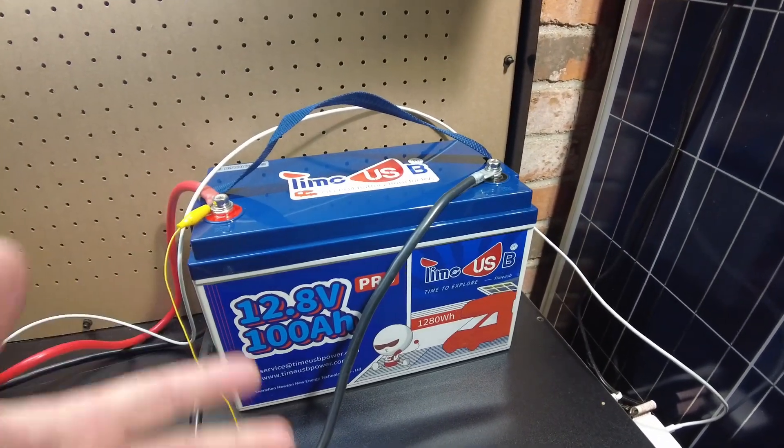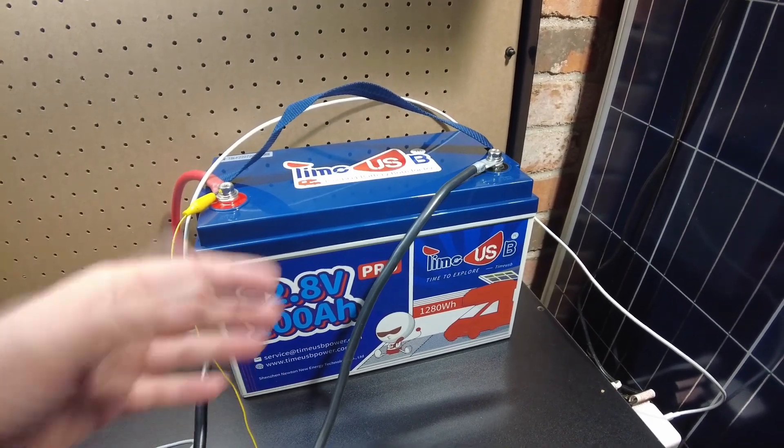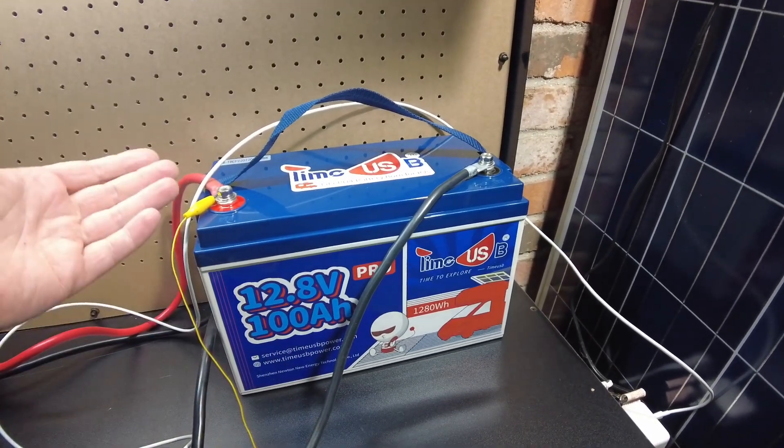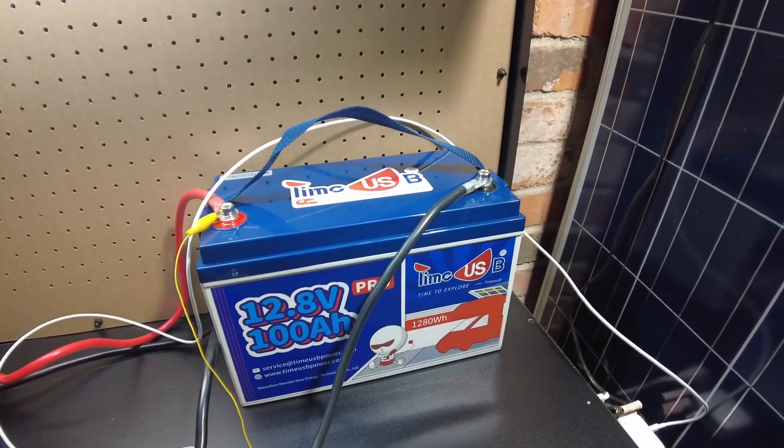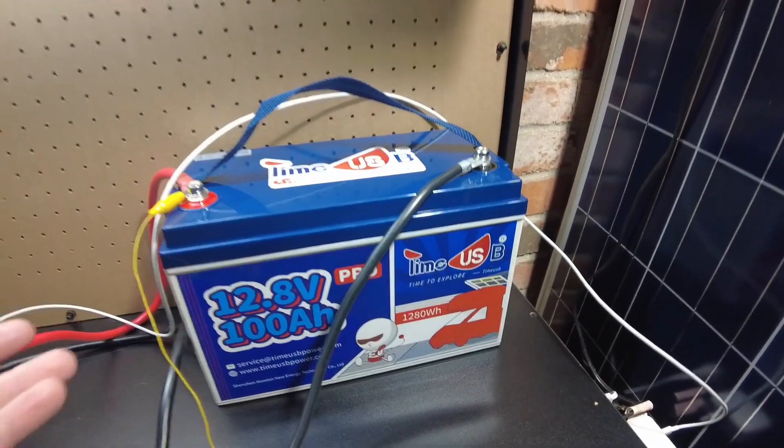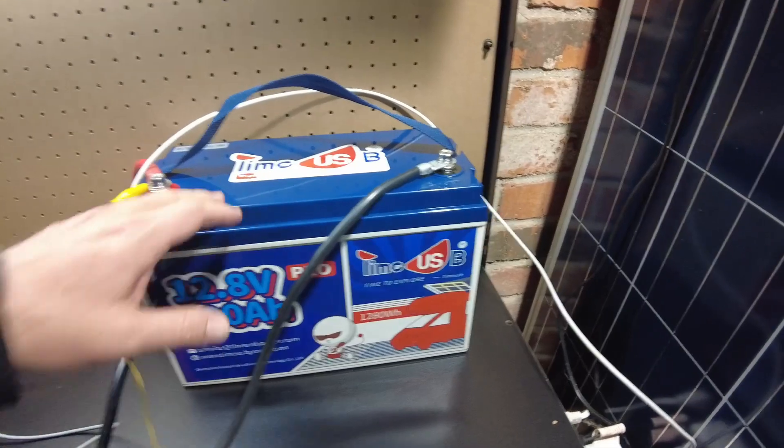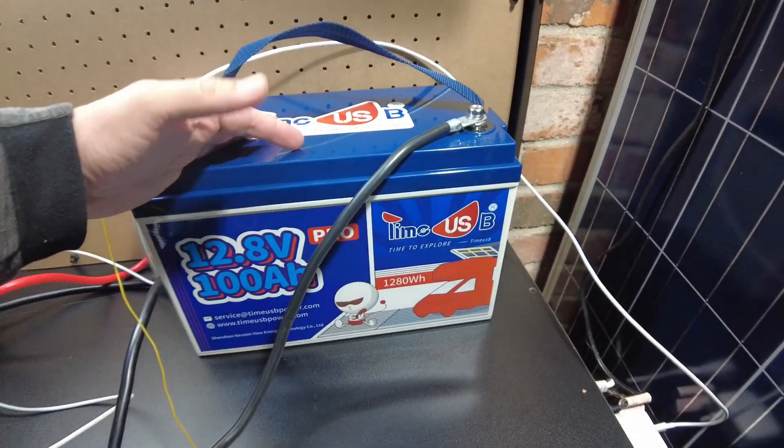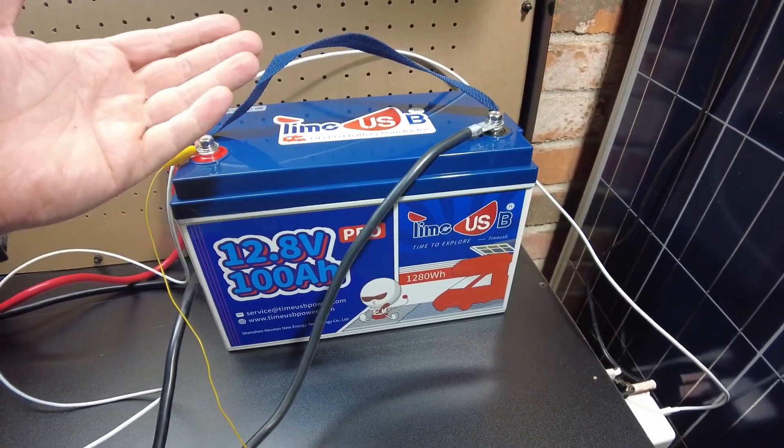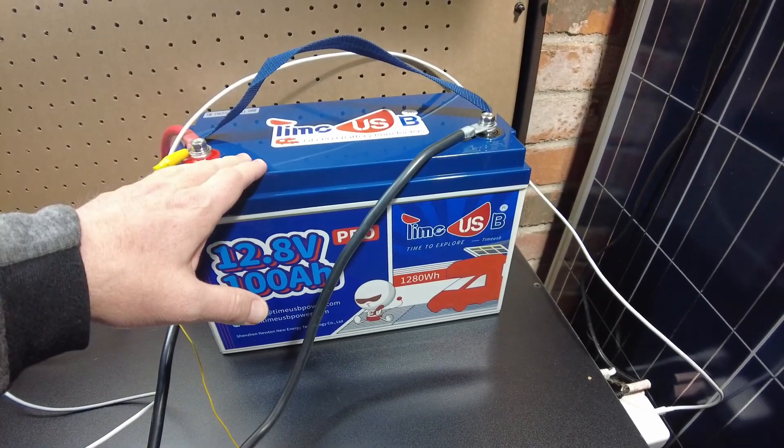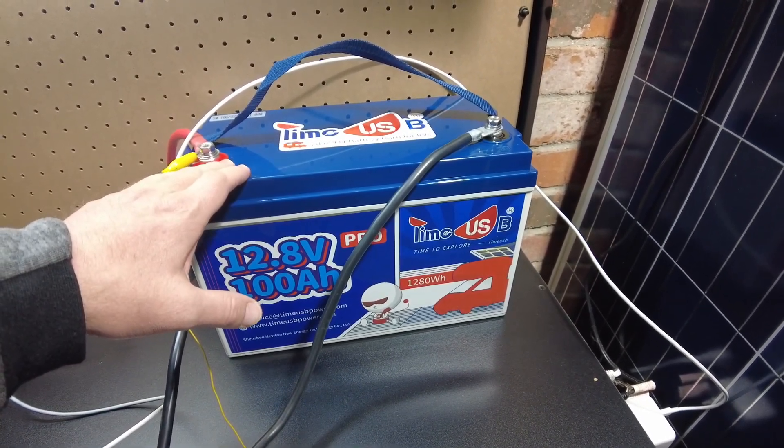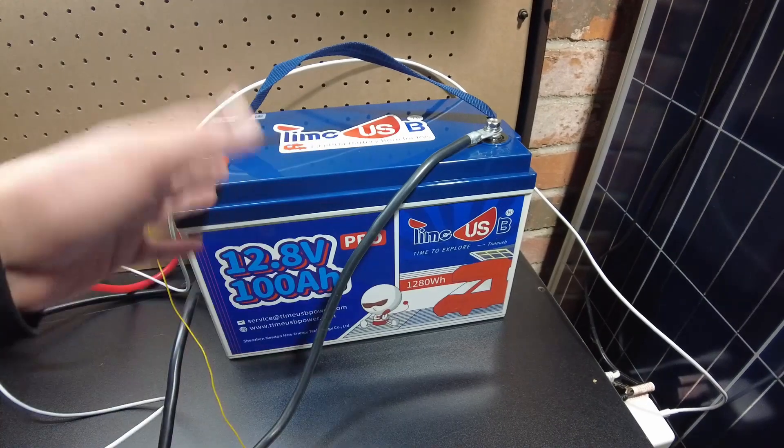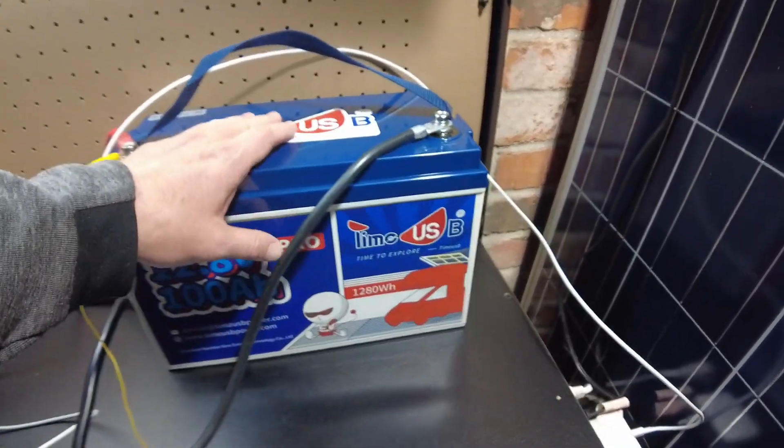Sure it doesn't have the low temperature disconnect, but most charge controllers these days have that functionality. Some of them don't, but a lot of them do. So you could set your charge controller up to just not charge these batteries whenever it's below freezing and you're safe.